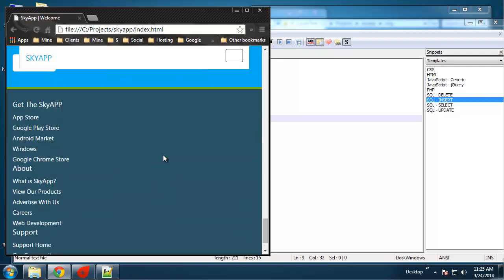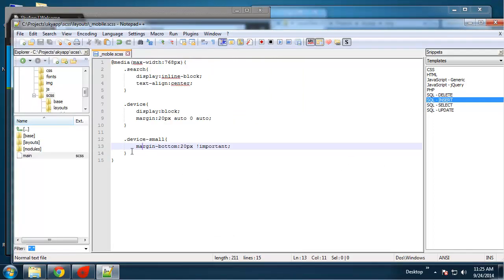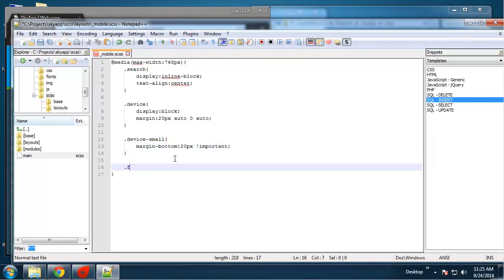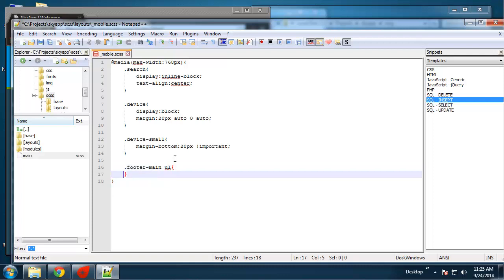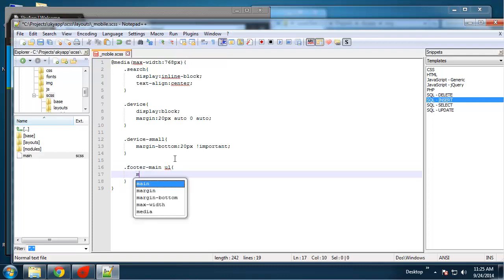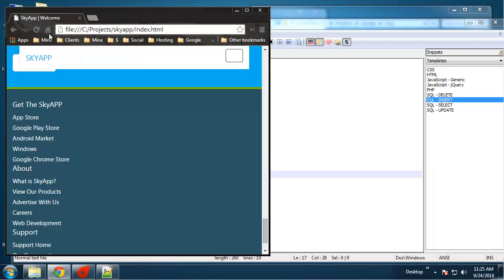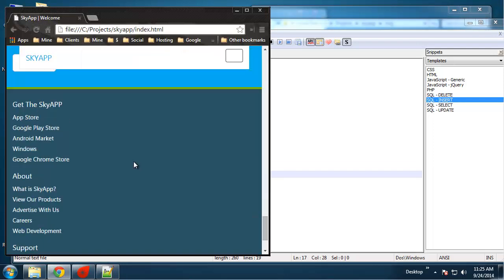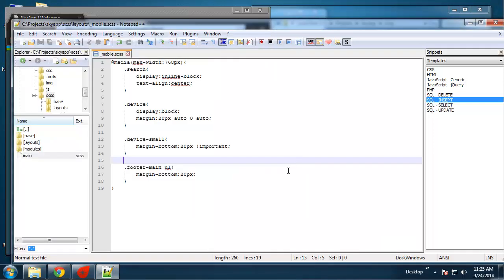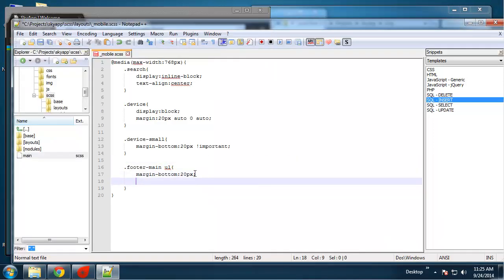For the footer list we'll put some margin underneath. So footer-main ul, we want to say margin-bottom 20 pixels. We could even text-align center.